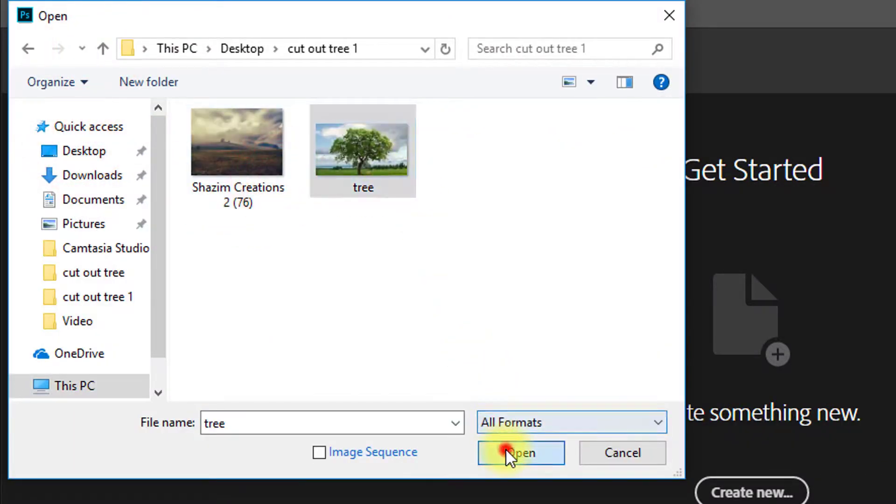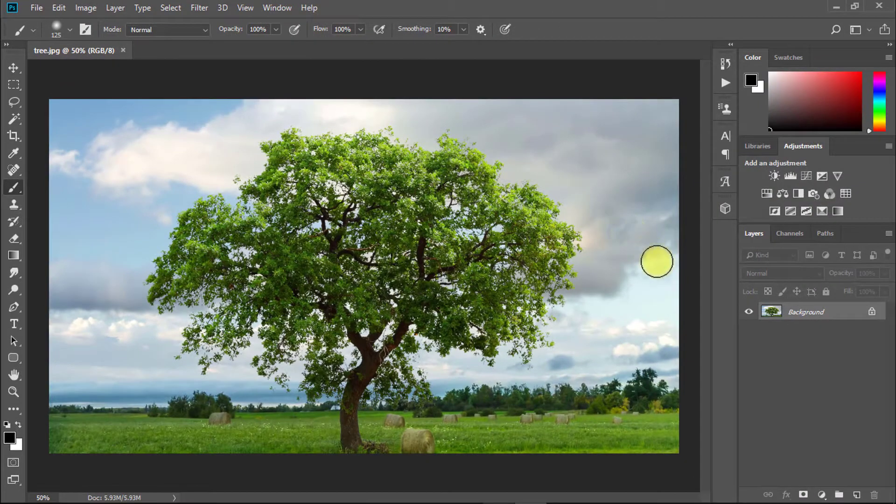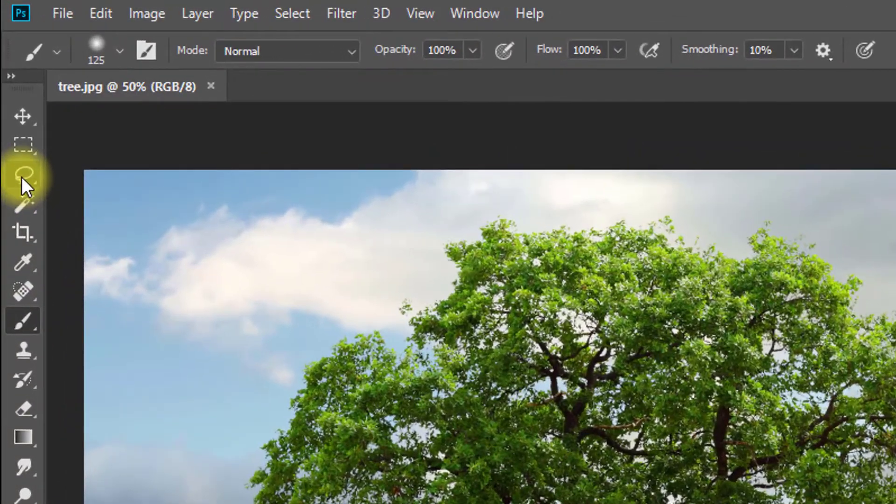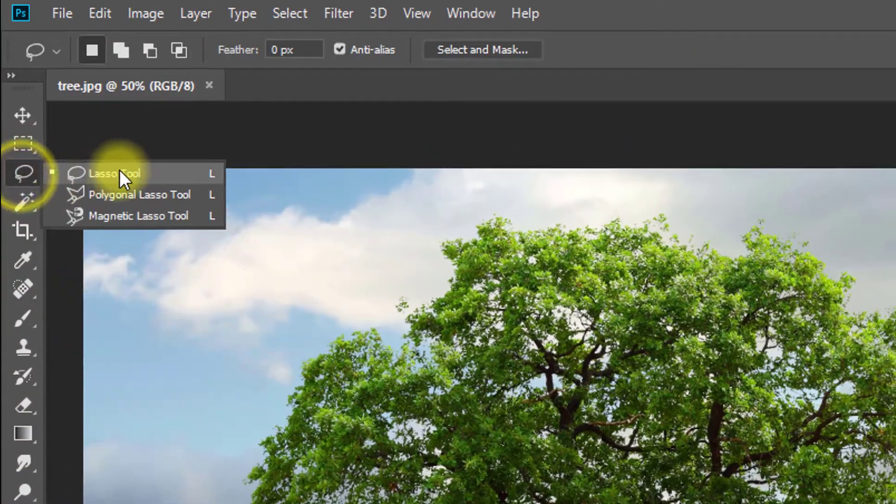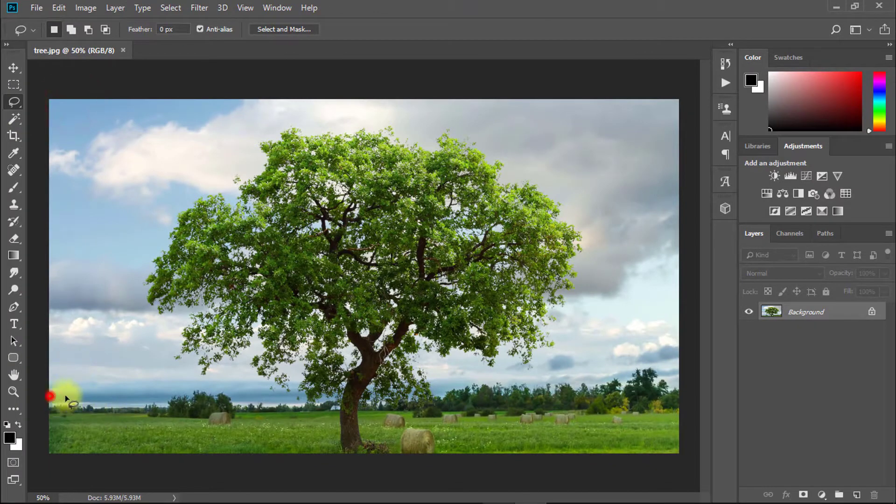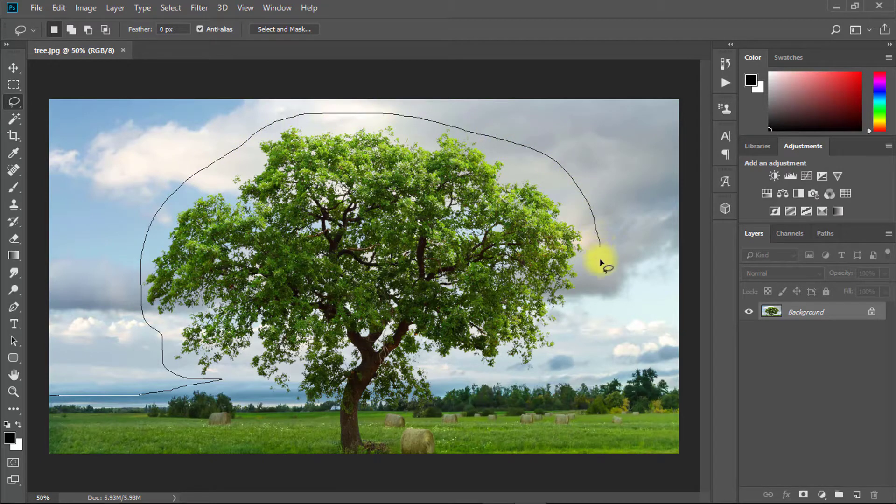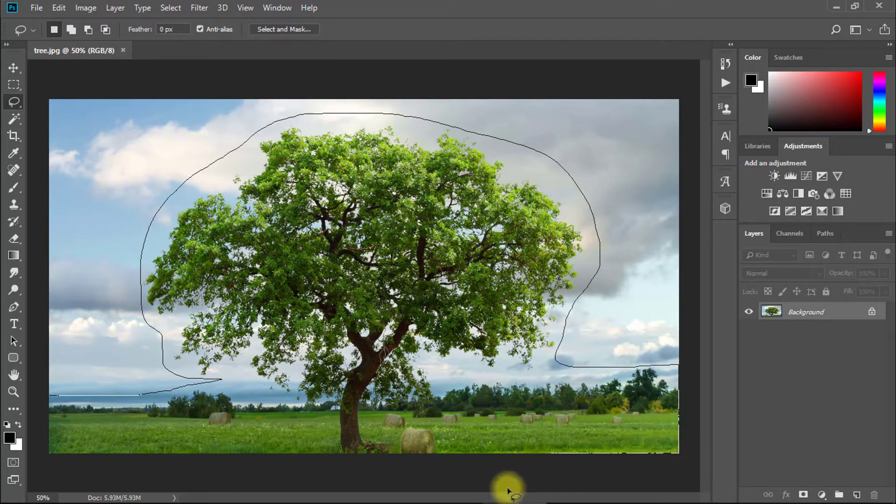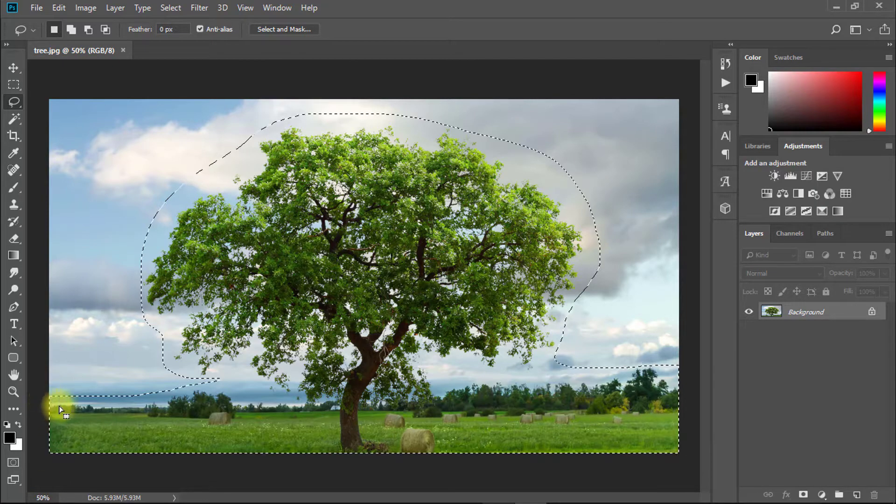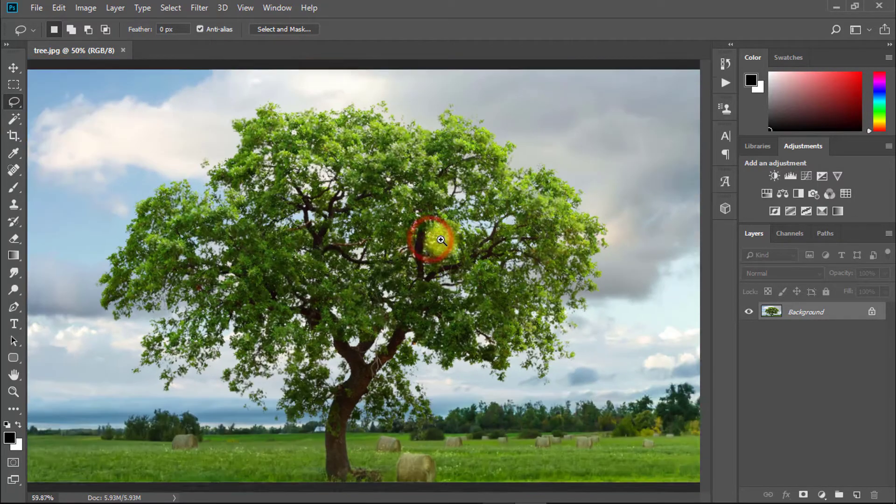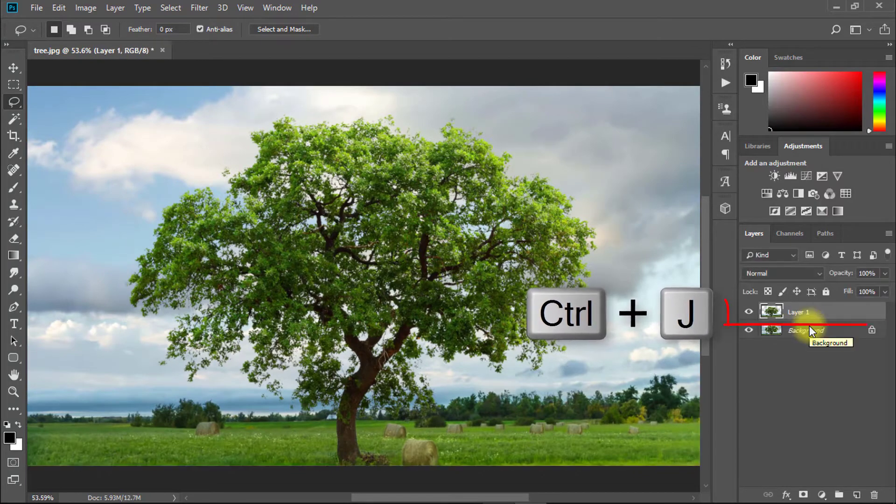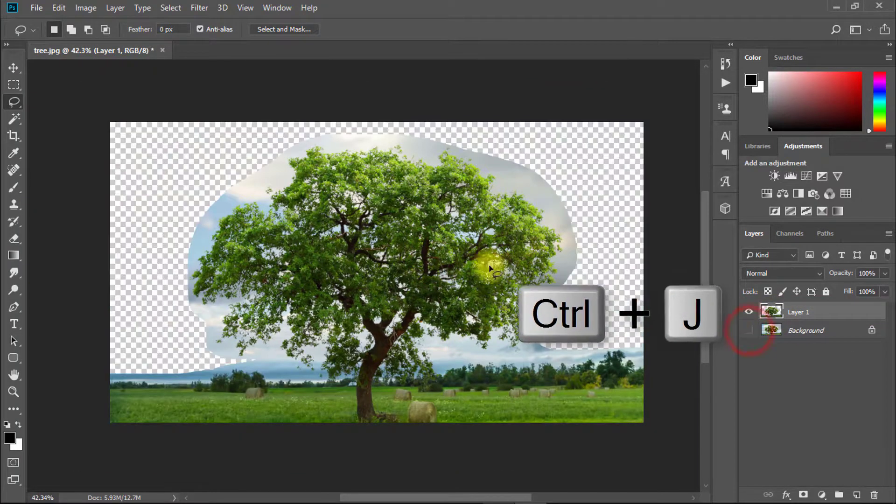Open your tree photo. Select lasso tool and select your tree area. Then press Ctrl+J to layer copy your selection area.